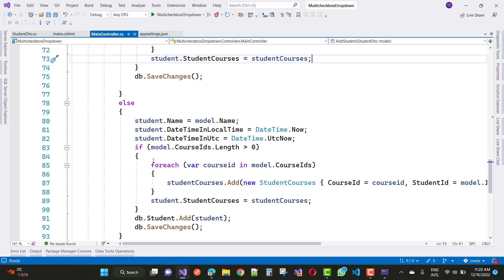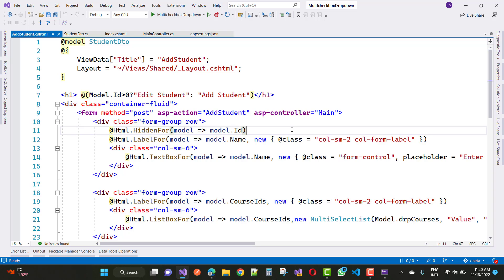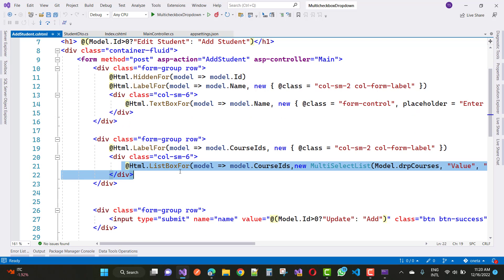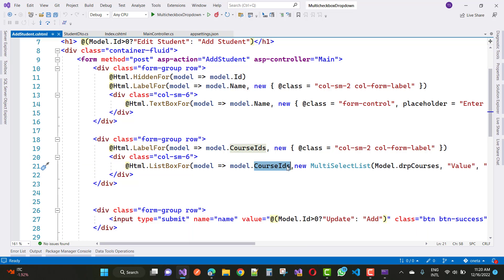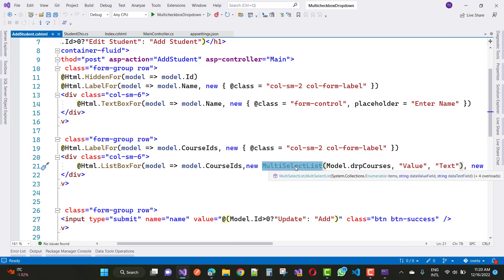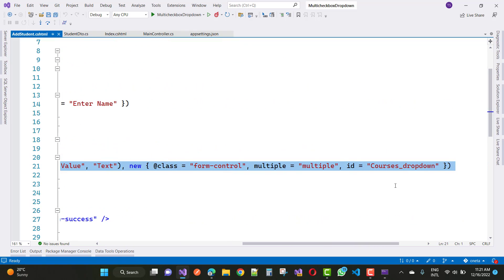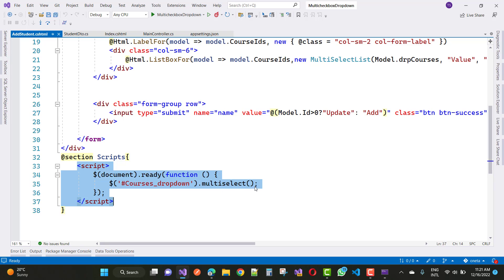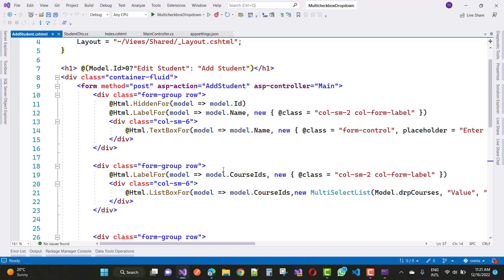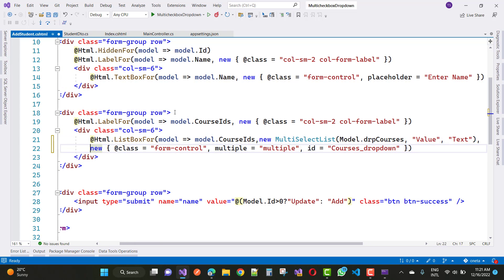The final step is the addstudent.cshtml view file. Use asp-for ListBox and assign model.CourseIds as the selected IDs, with a new MultiSelectList using model.DropCourses for the dropdown courses, setting value and text fields, plus a class attribute of 'select-multiple' and ID 'courseDropDownList'. Then add a script tag with document.ready and call $('#courseDropDownList').multiSelect(). Thank you for watching — if you want the code, please join the membership.